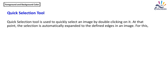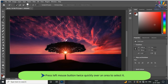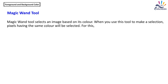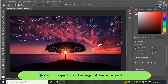Quick Selection tool is used to quickly select an image by double-clicking on it — the selection automatically expands to the defined edges. Select the Quick Selection tool, press the left mouse button twice quickly over an area to select it. To add more area, click on that region. Magic Wand tool selects an image based on its color — pixels having the same color will be selected. Select it, click on the specific area of an image, and observe the selection.